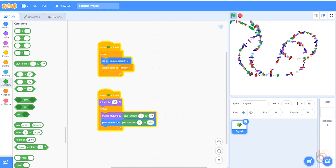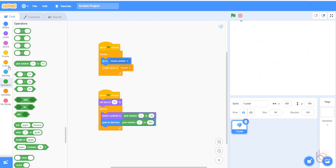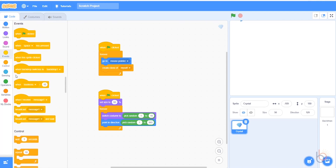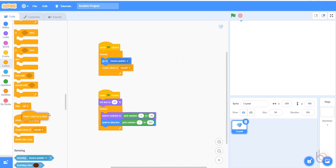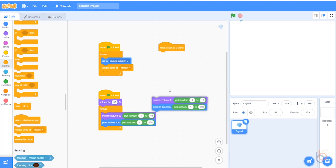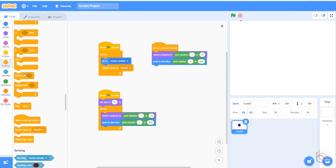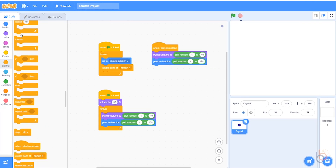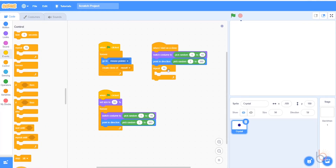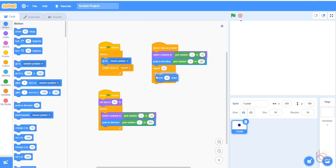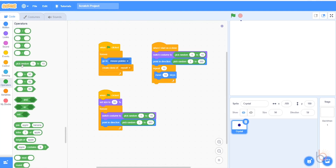Now we want the clones to do something very similar. Get the 'when I start as a clone' event block. You can right-click and duplicate the last two blocks you made because they're going to go in first. Under them, we need a repeat loop. We'll set it to 10. What we want to happen 10 times is for the clone to move a random number of steps. We'll set this from 1 to 5.